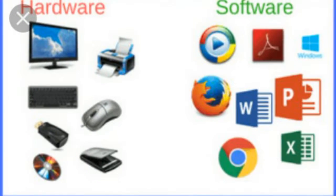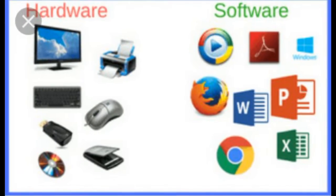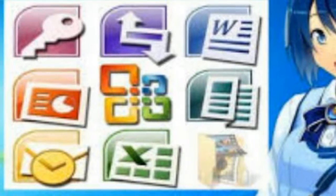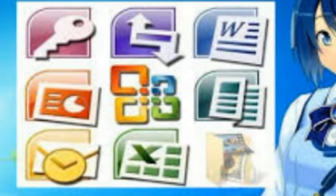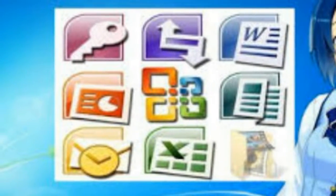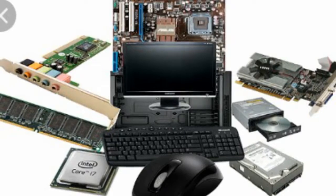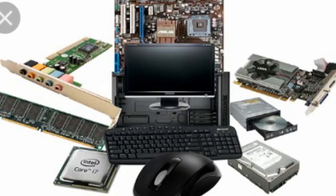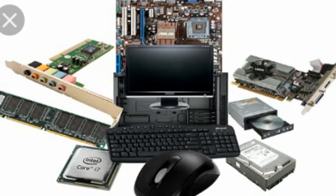In the previous video, I showed you the introduction of types of software.